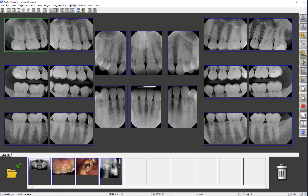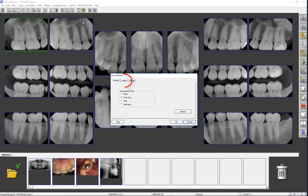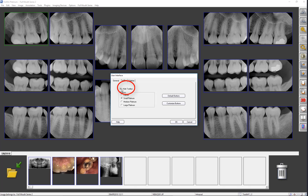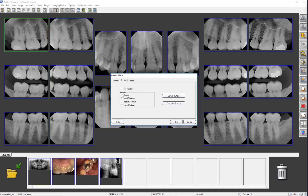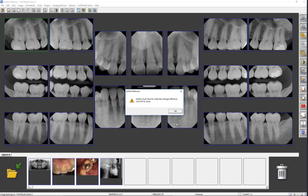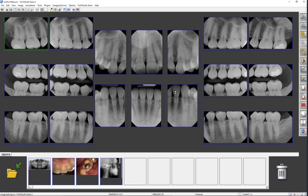Now let's reopen the User Interface and click the Toolbar tab. Here you can hide the toolbar if desired. We can also change the appearance of the toolbar. Let's change to the classic viewing style, then click OK. Once the software is closed and reopened, the change will occur.